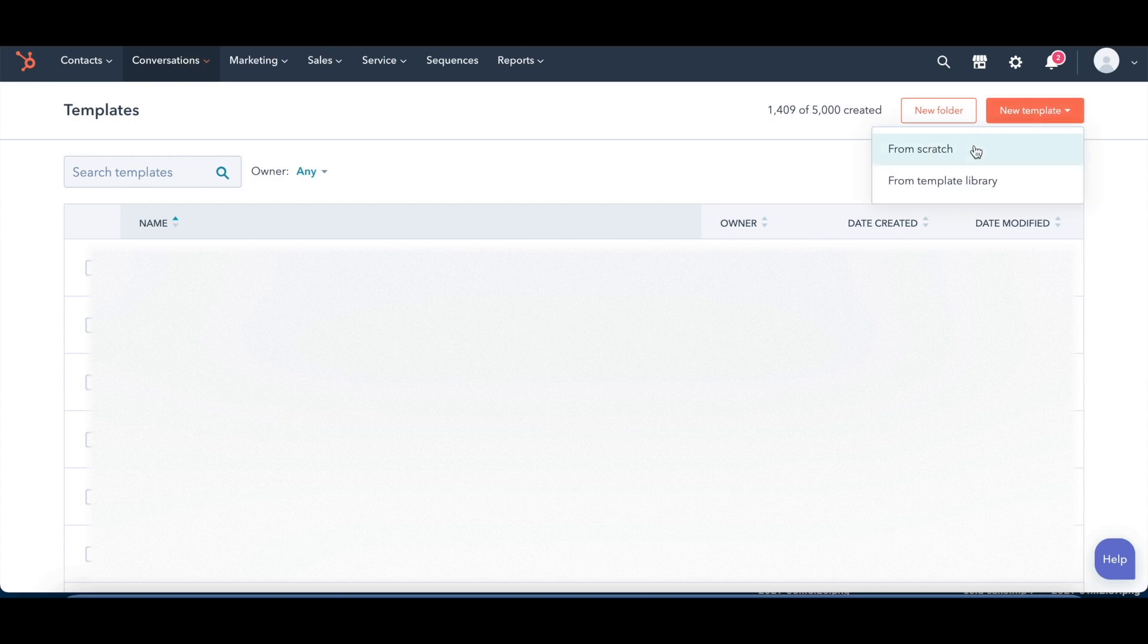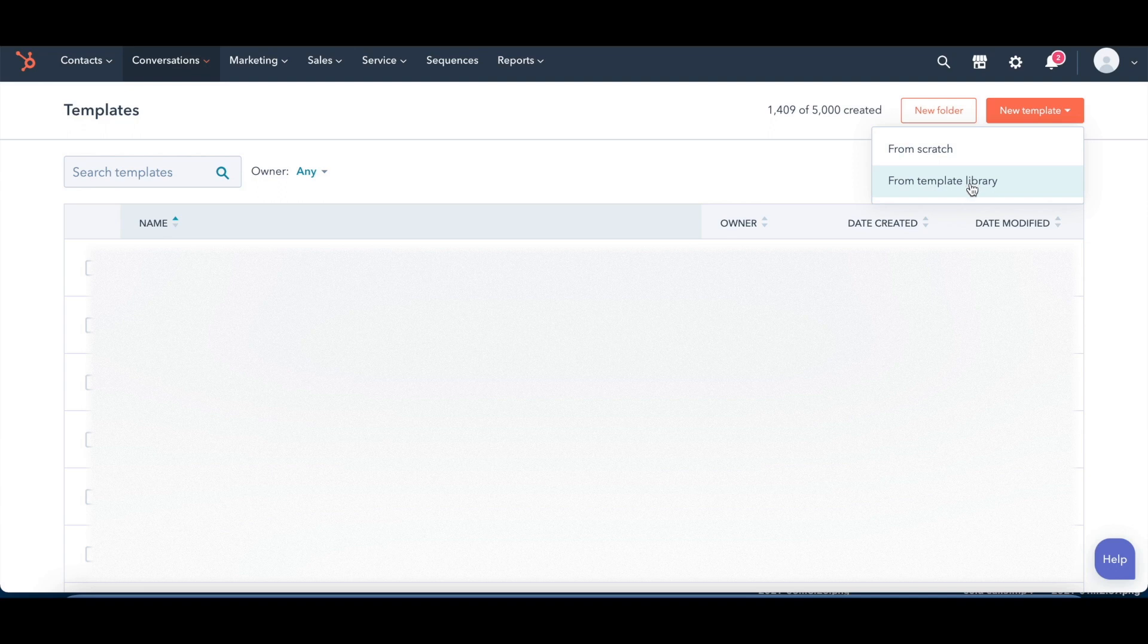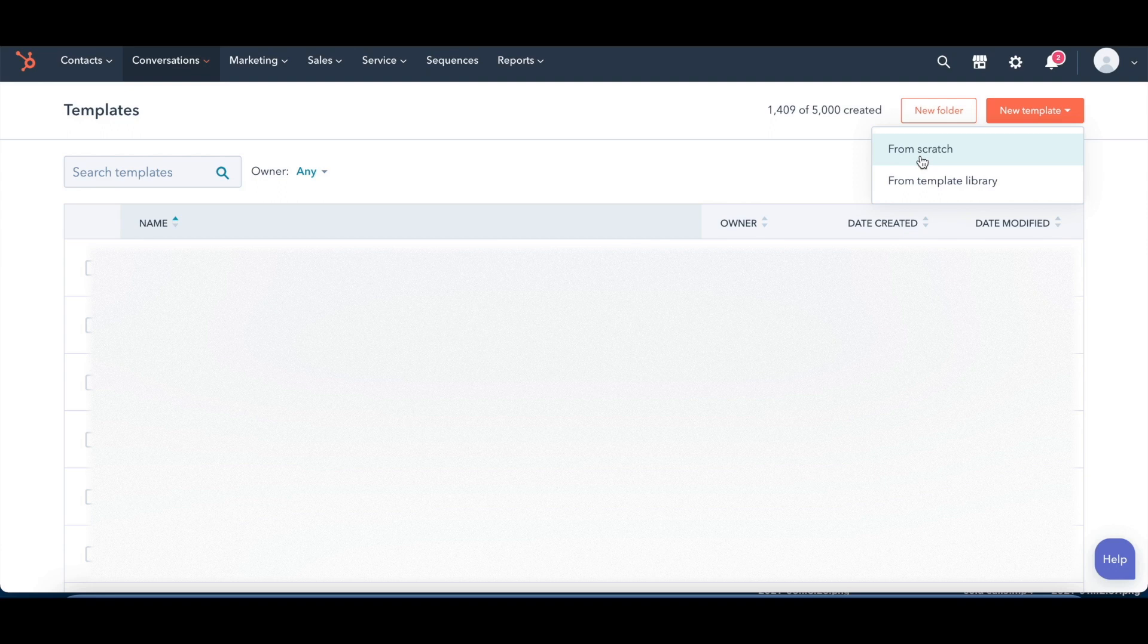Now this is going to give you the option to either create a brand new template from scratch or create one from a templated library. For this example, we'll just do one from scratch here, so you click on from scratch.